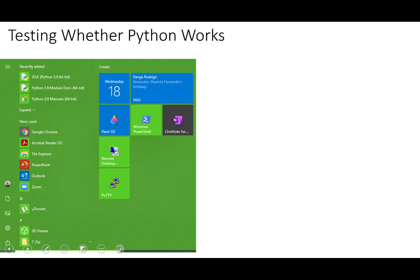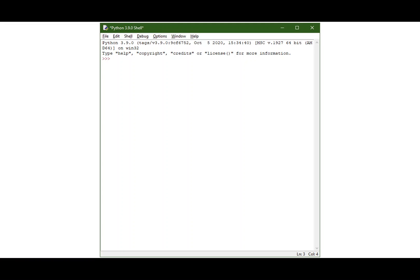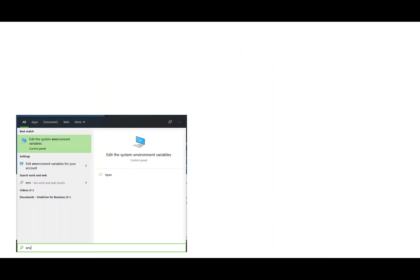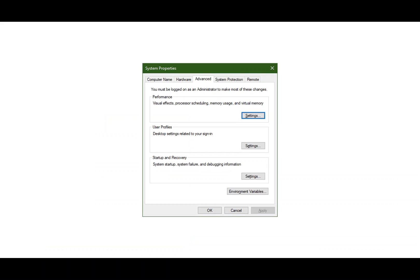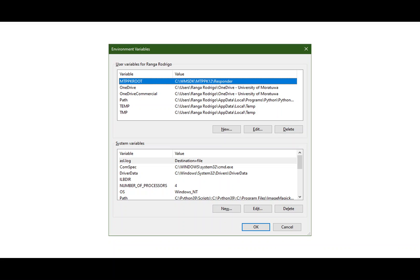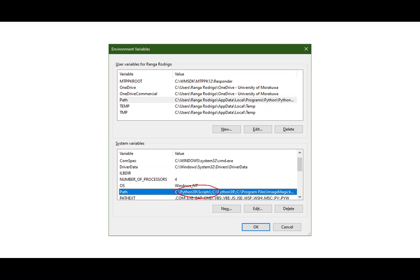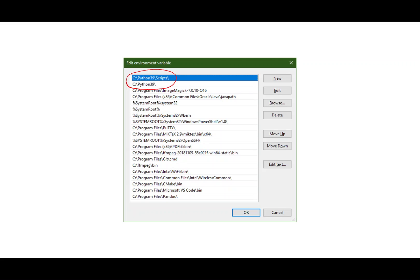Once we are done installing Python, you can click your Windows icon and see the IDLE icon. When you click it you go into IDLE and can see the Python version. You can type a command like 'print(3 + 4)' and it will display 7, confirming Python is working. Now let's look at the environmental variables — you can search 'env' and click 'System Environmental Variables'. There you'll see Python39\Scripts and Python39 are already present, meaning any executable in those folders can be run from anywhere using the command prompt.